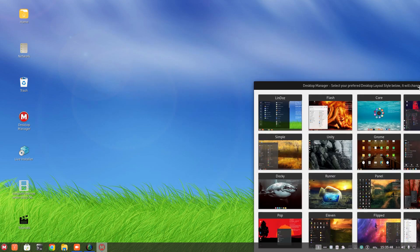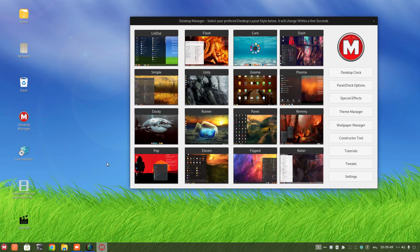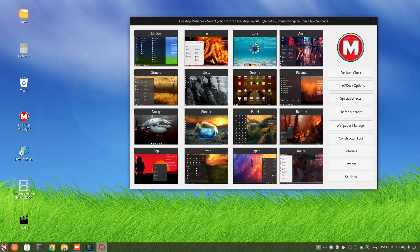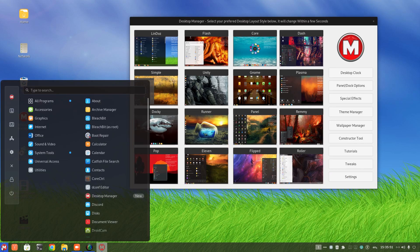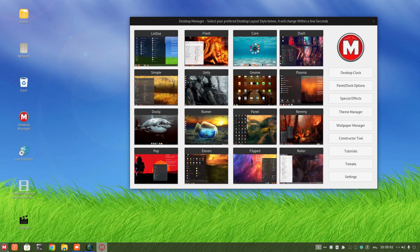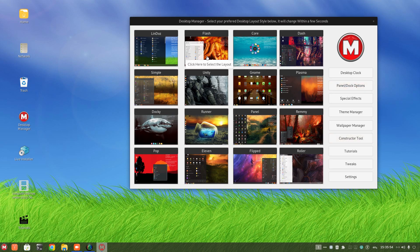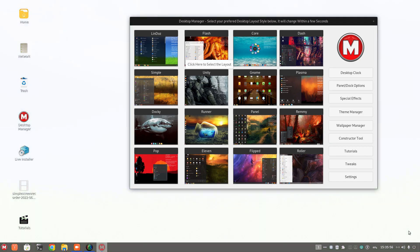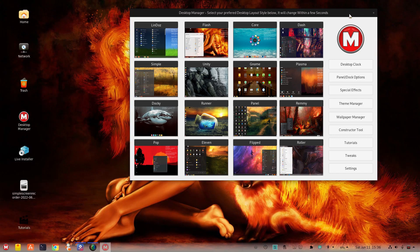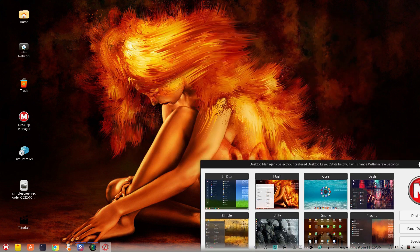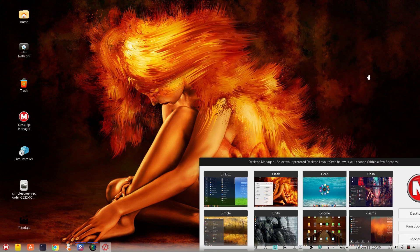All right, so this is Lindos. Okay, let's try Flash.